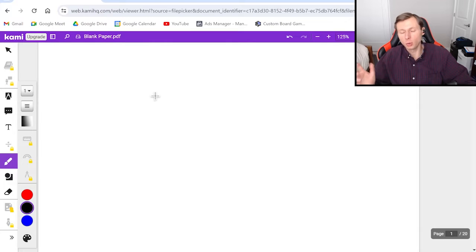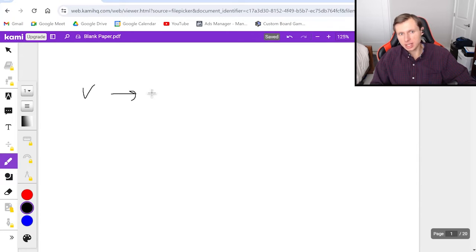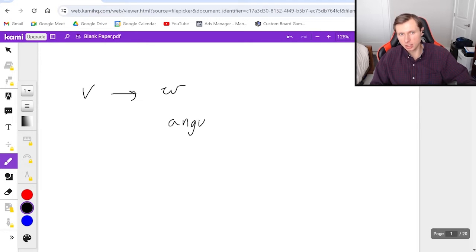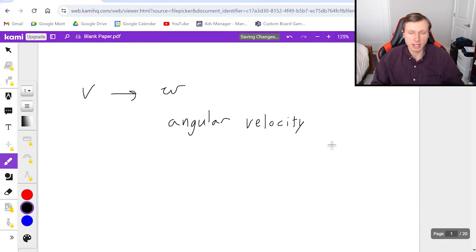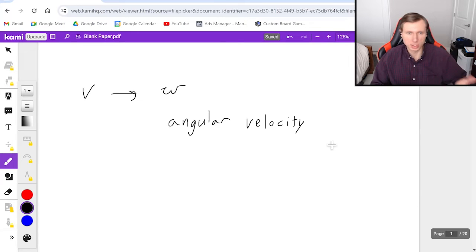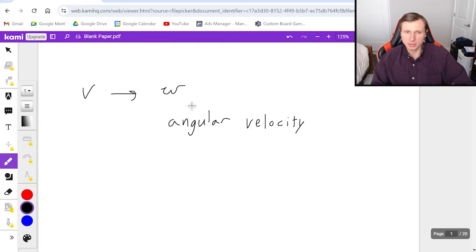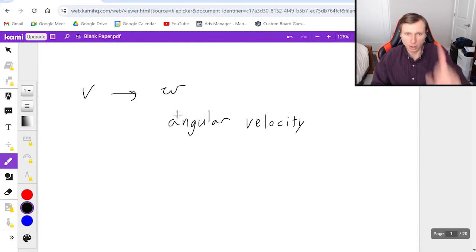First, the variables we need to know. Back in our kinematics days we had v, which stood for velocity. Now v is essentially going to become omega, which is angular velocity — this just describes how fast something is spinning. So if there's a high omega, the thing's spinning really fast. Think like a bicycle wheel or a car tire. Now a lot of my students call this w — do not call it w. This is the Greek letter omega lowercase, so you will call it omega.